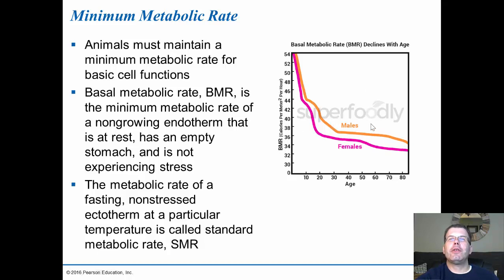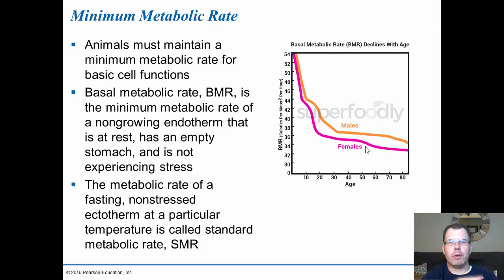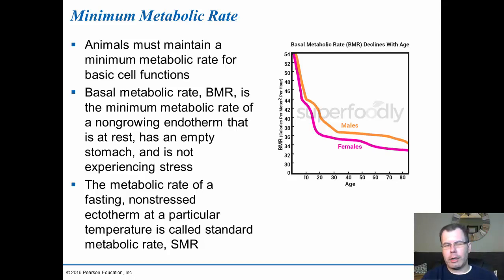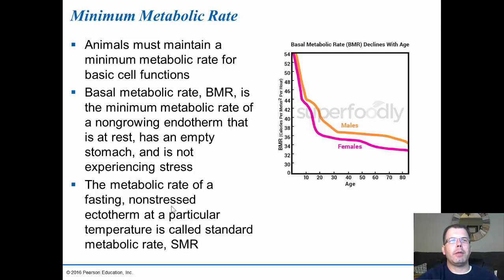BMR decreases as you get older. As a young adult you're still growing, so metabolic rate is higher; as you age it gets slower, which is why people tend to gain weight as they age — the metabolism doesn't break things down as quickly and more gets stored. When you're 20, you can eat a whole pizza and not feel the effects, but at 40 or 50 it's much harder. In ectotherms, the equivalent measurement is called the standard metabolic rate.